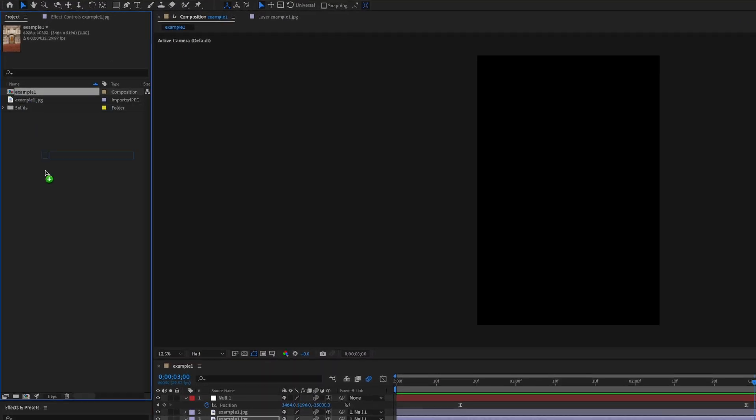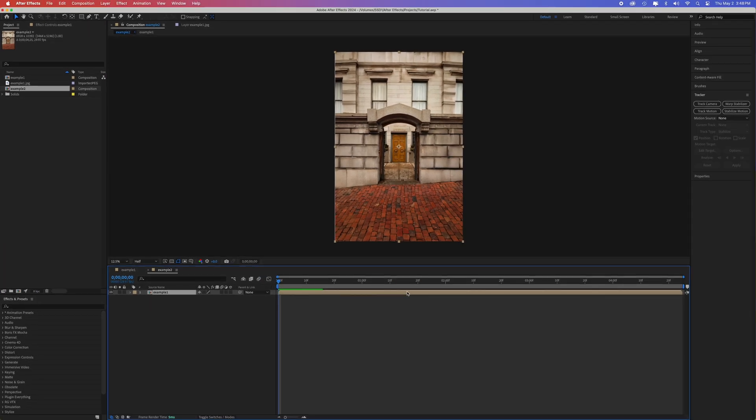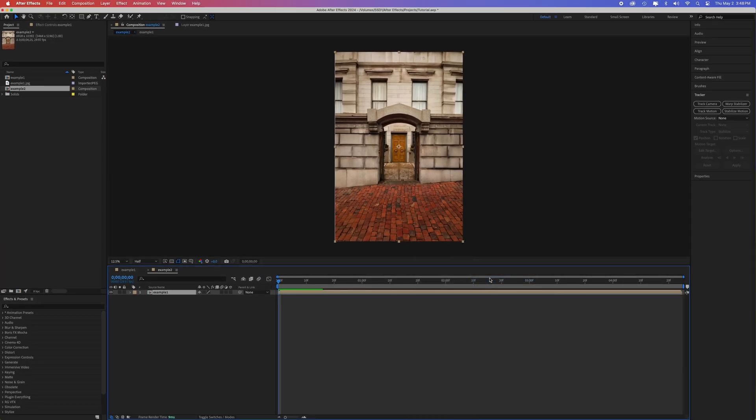And if you want to zoom the other way, drag this composition into a new composition, right click it, go to time and time reverse layer.